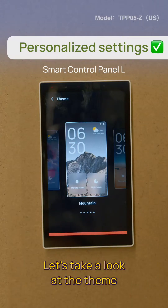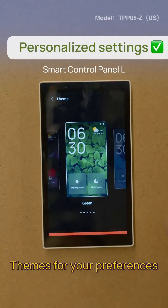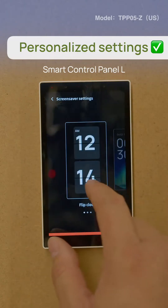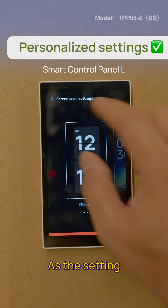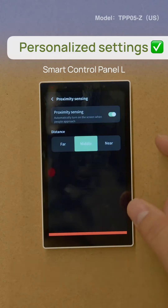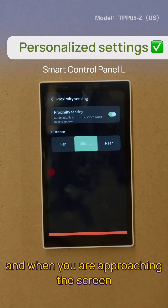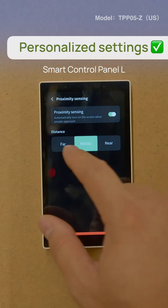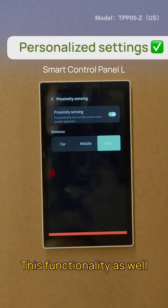Let's take a look at the theme — we offer five different themes for your preferences. We also have three different types of screen savers. One important feature is the proximity sensor, which will automatically detect people's motion. When you're approaching the screen, it will automatically light up. You can adjust the detection distance to far, middle, or near, and you can also turn this functionality on and off. Thank you.